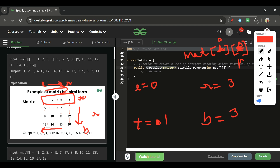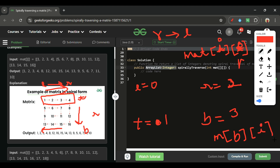The third step is right to left with 'bottom' constant. We store matrix[bottom][i] for i ranging from right down to left. After completing this pass, we decrement 'bottom' by 1 because the last row is now done — bottom was 3, now it becomes 2.